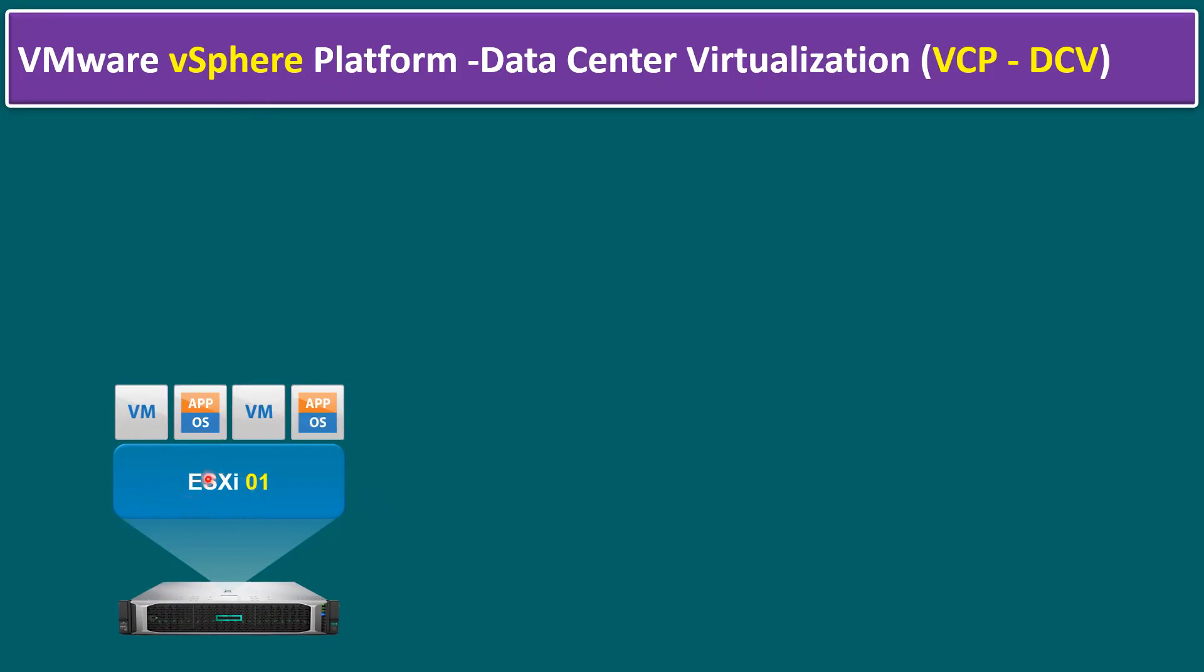We should know how we can manage ESXi host using vSphere host client, graphical user interface. And we should also be aware how we can connect the ESXi host using command line method using SSH session via Putty. That is for a single ESXi host install, configure and management.